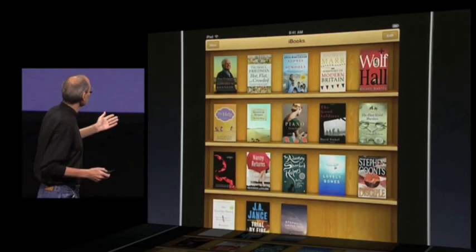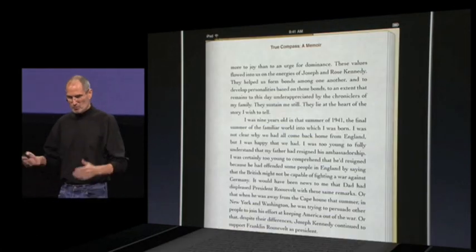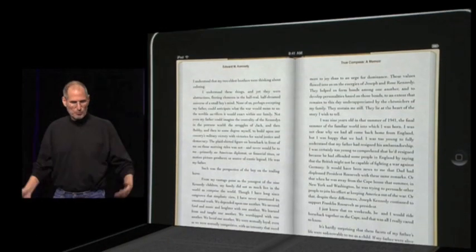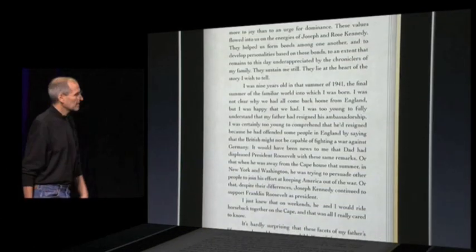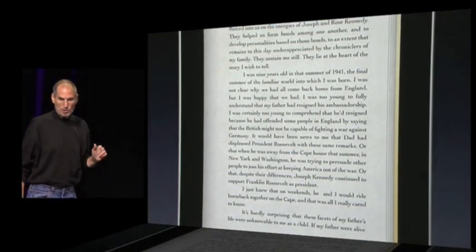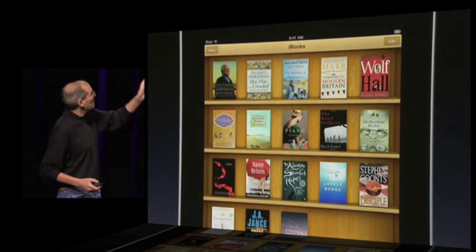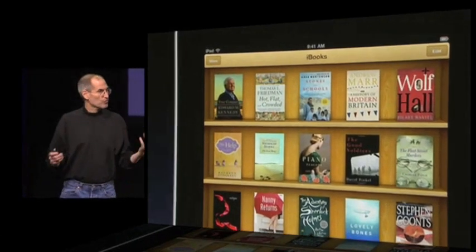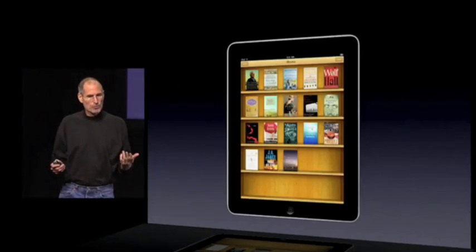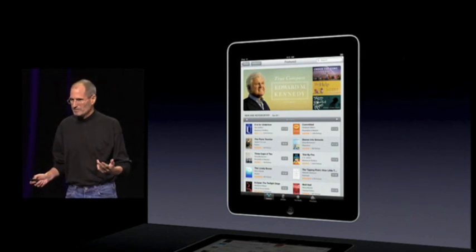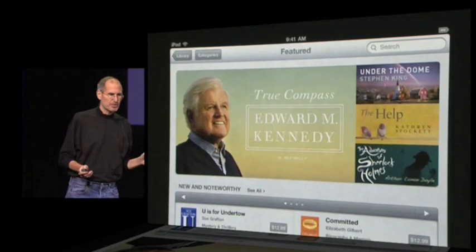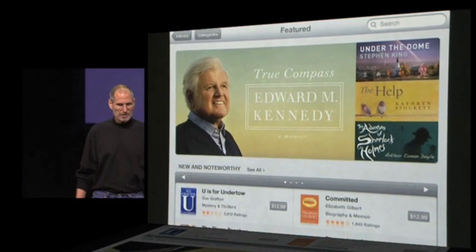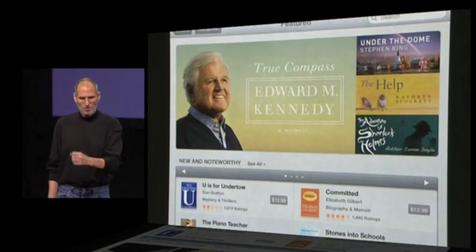iBooks has a bookshelf where you have all your books. You can go into portrait and see both pages if you'd like. In addition to the bookshelf and being able to read books, there's a button in the upper left corner of the bookshelf which is the store. We've created the new iBooks store, fully integrated with the iBooks app, to allow you to discover, purchase, and download eBooks right onto your iPad.